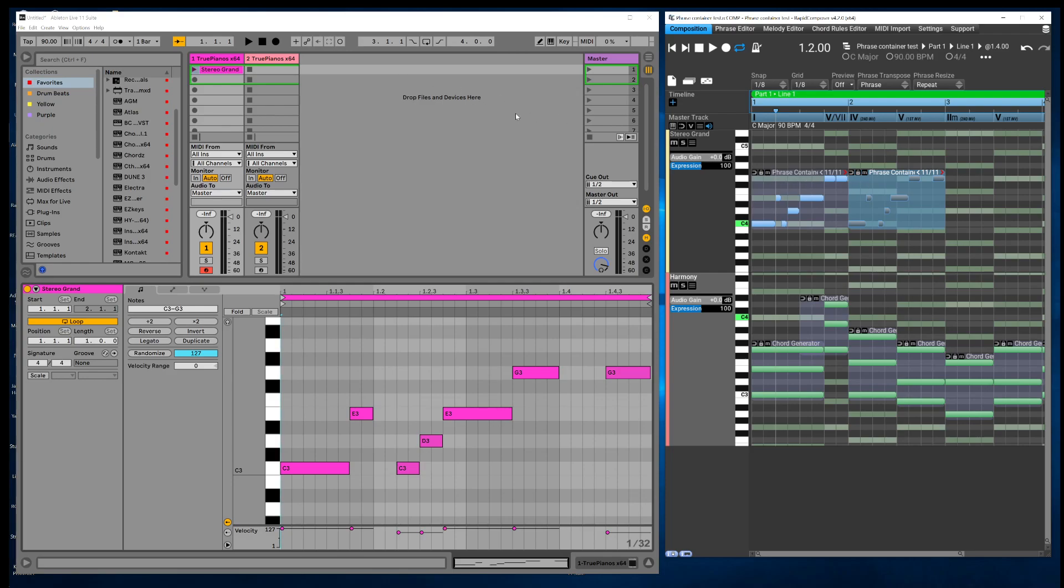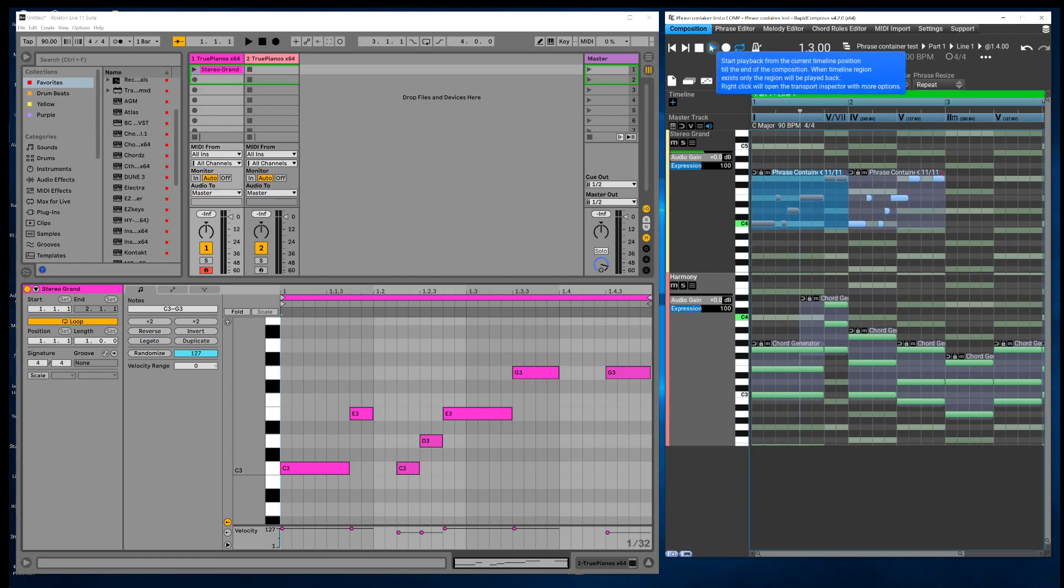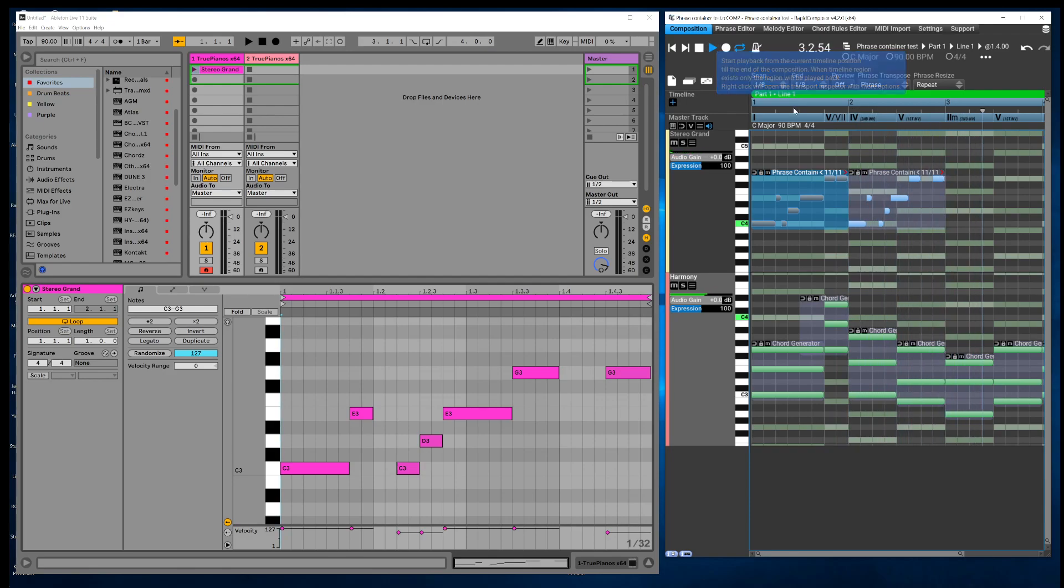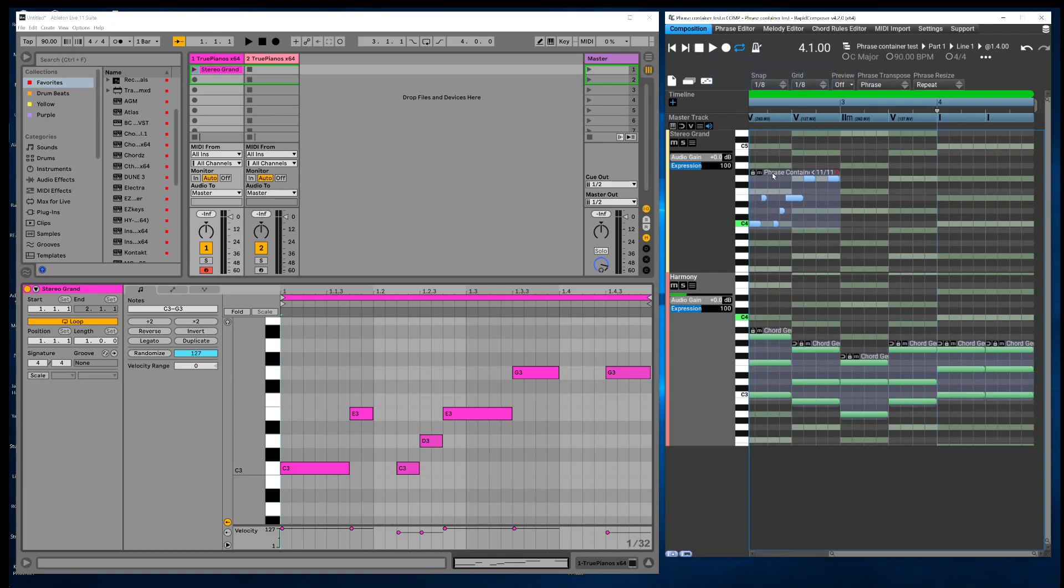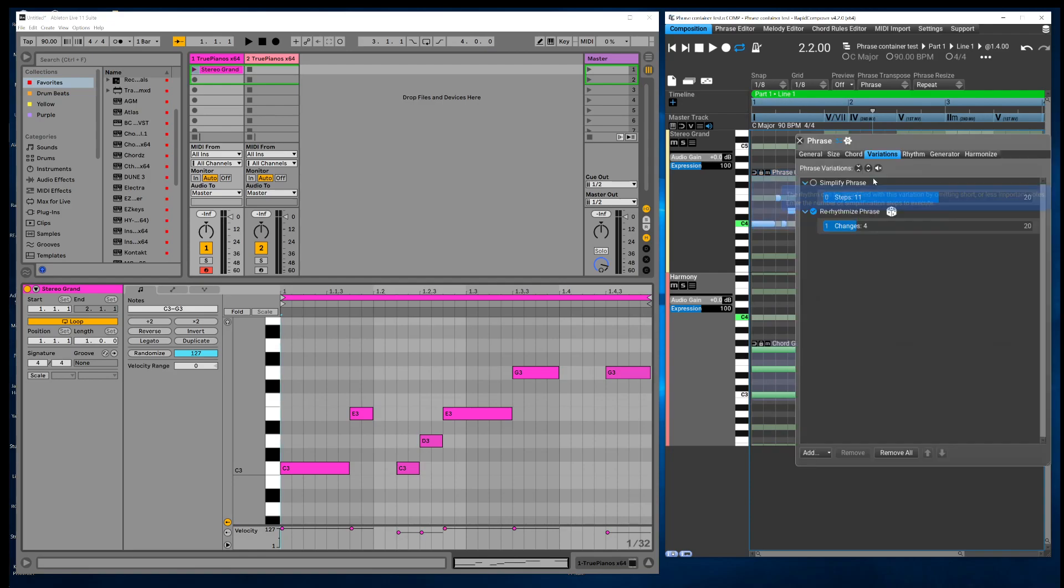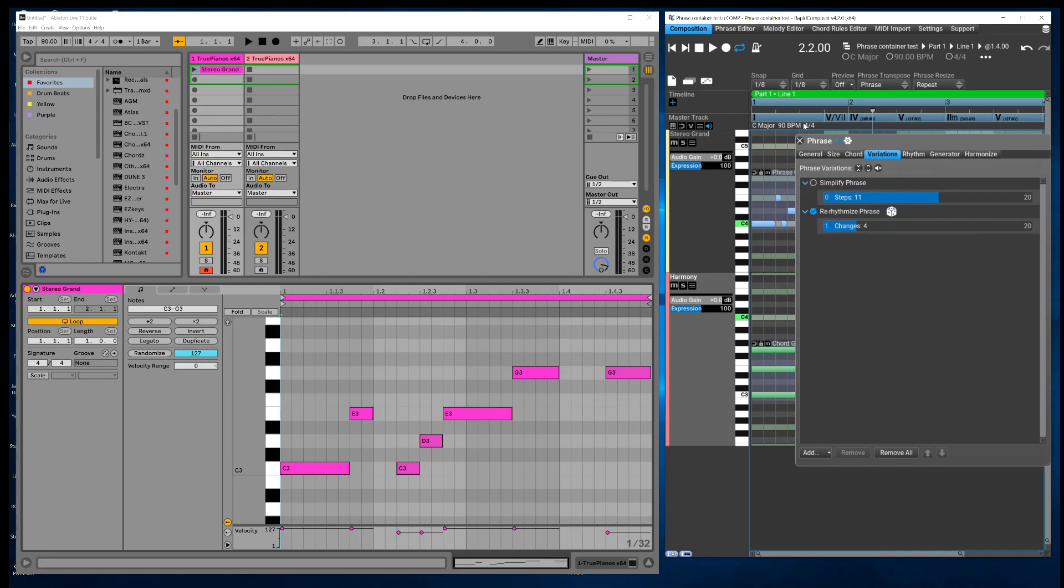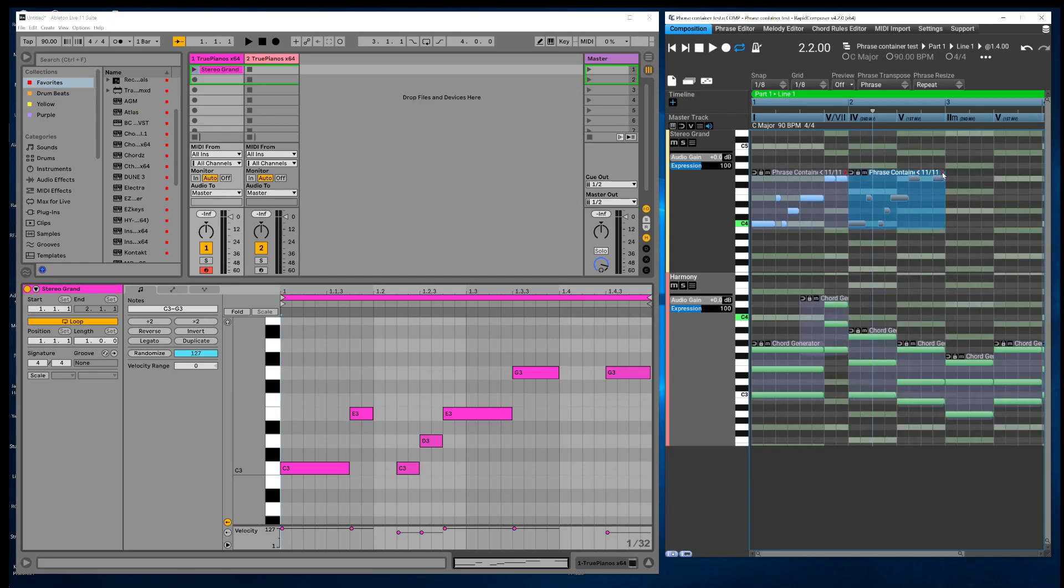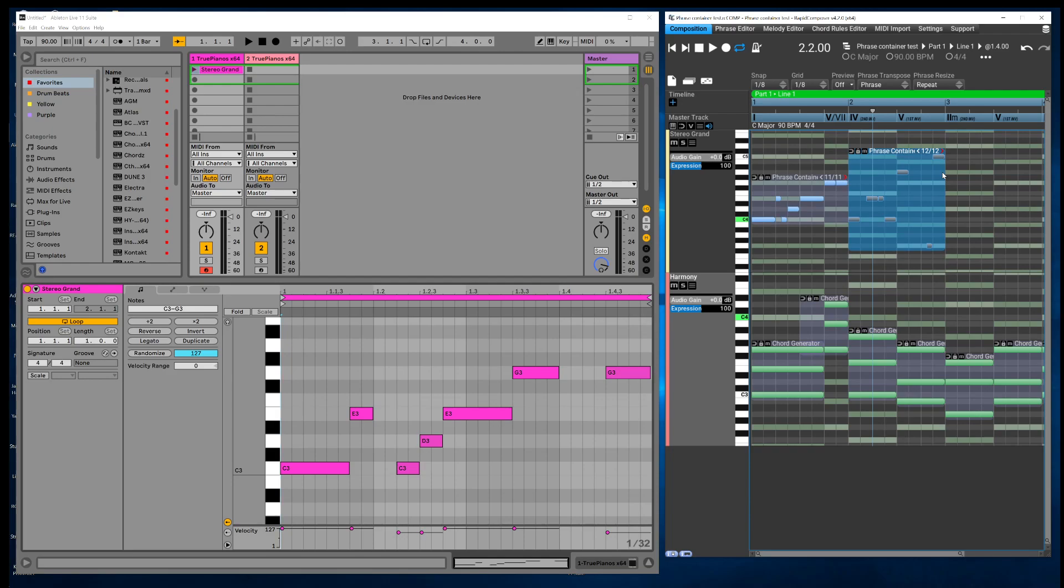I was kind of experimenting with this phrase that starts in measure two. I was playing around with this re-rhythmized phrase variation and I started getting some nice results. And then you can click on this little gizmo and each time you click on it the phrase will change.